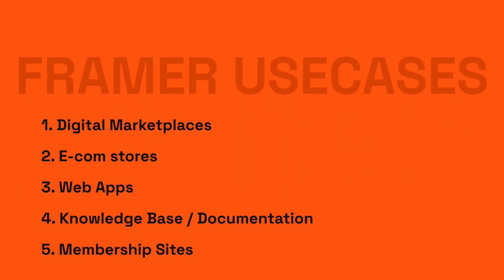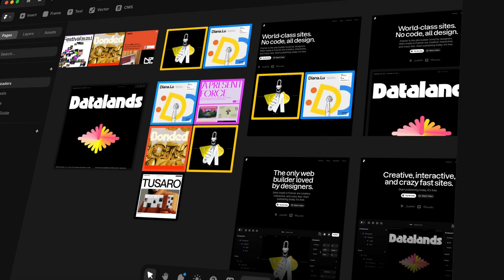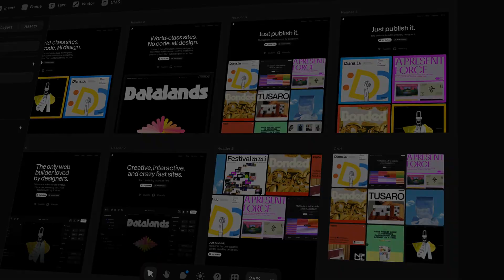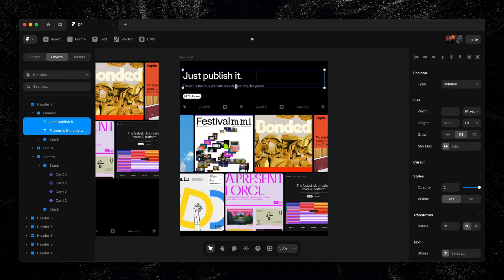To wrap it all up: Framer is not just for marketing sites. You can build digital marketplaces, e-commerce stores, lightweight web apps, knowledge hubs, documentation sites, and even membership platforms — with the potential for fully functional SaaS in the future. Framer recently raised $100 million on a $2 billion valuation, meaning they'll really double down and expand. They've also recently launched design pages, which gives you Figma-lite freeform design features directly in Framer to explore and iterate before building out your published pages.